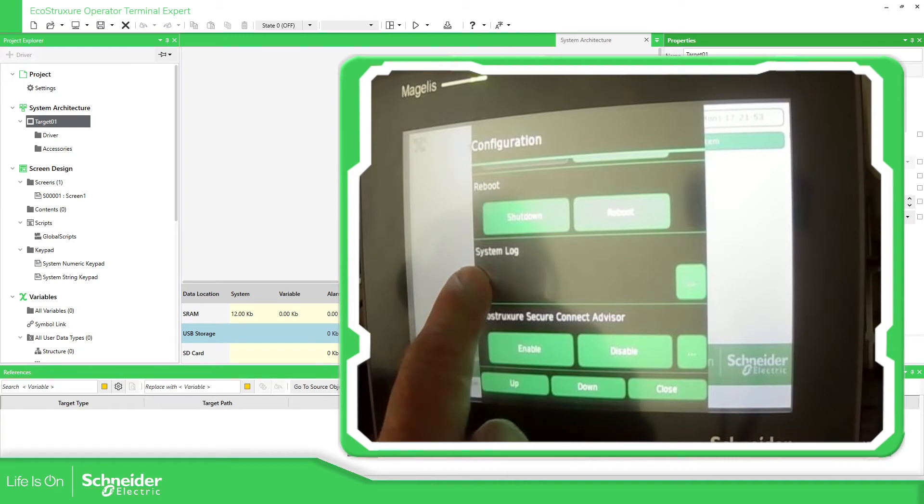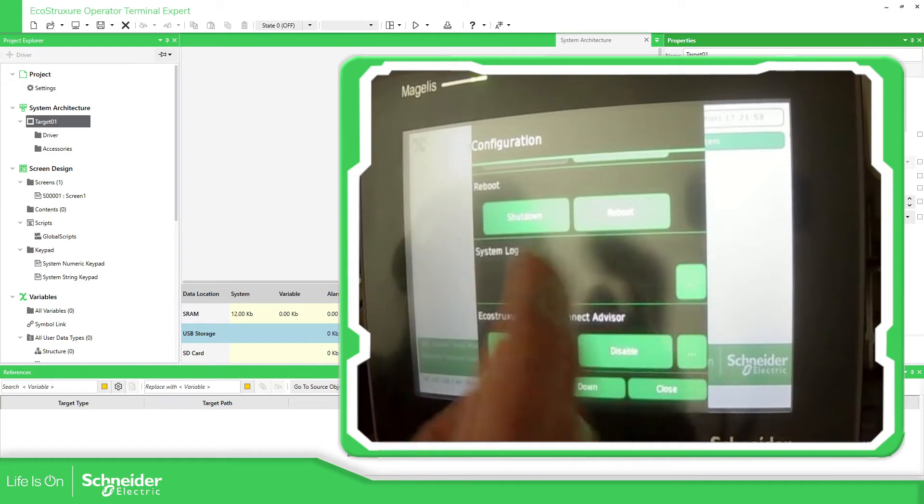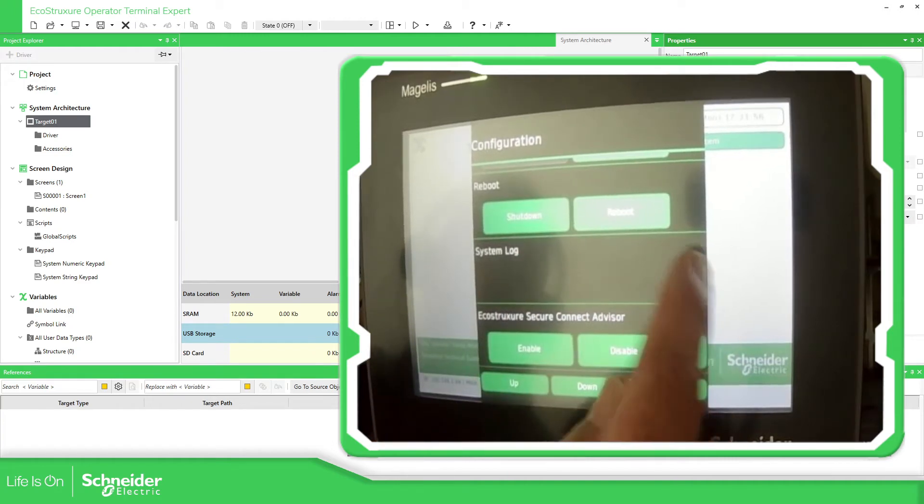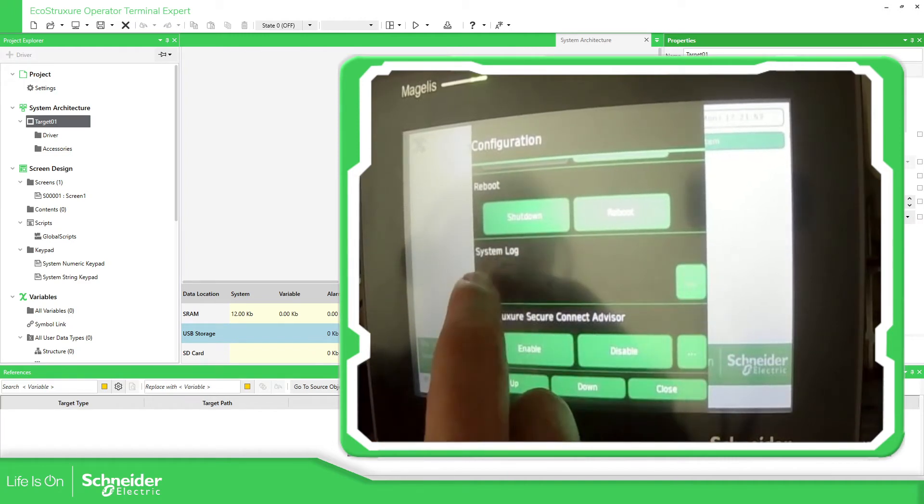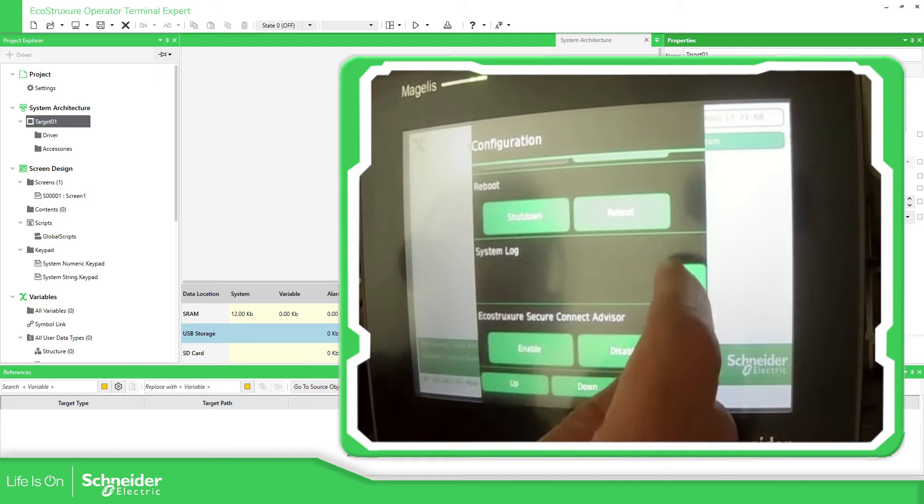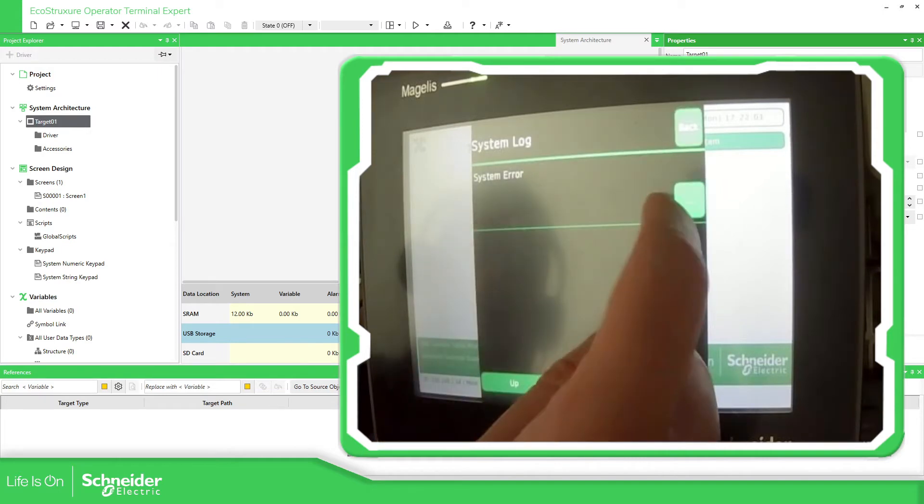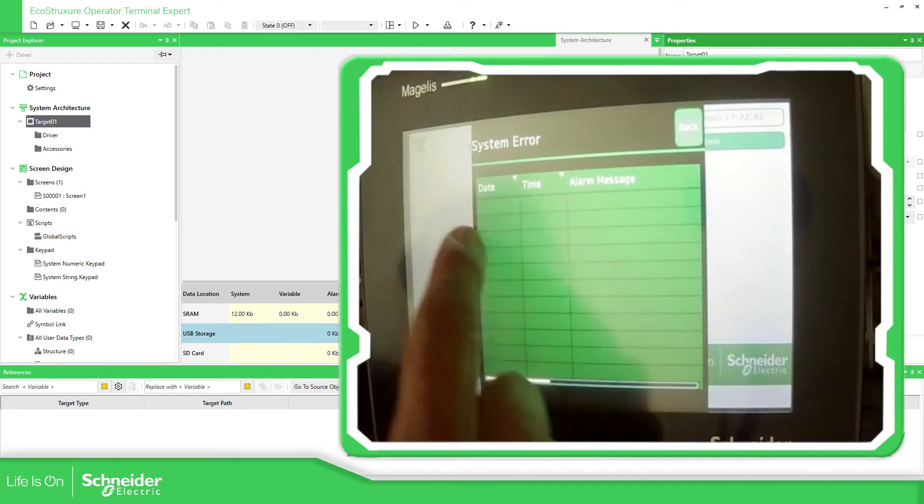This is important, the system log. When you have a problem in the HMI of any problem in the communication, you can go here into the system log, then here checking the system errors.